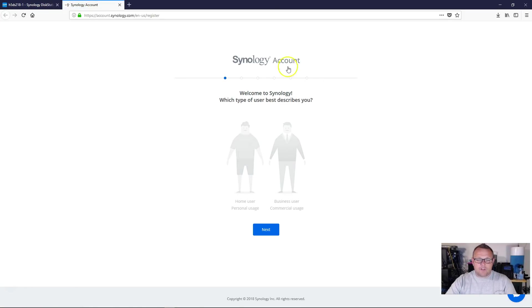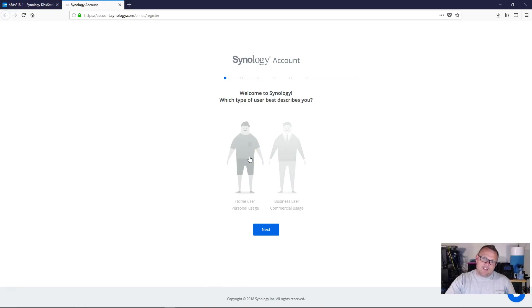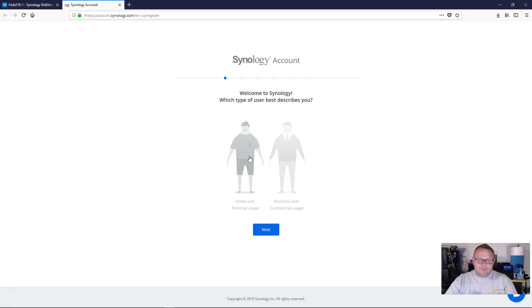It's going to bring it up. It's going to ask us what kind of user we are. We're just going to fly through this. If you're a business user, by the way, look at these icons. Come on, Synology. You know, come on. Come on.